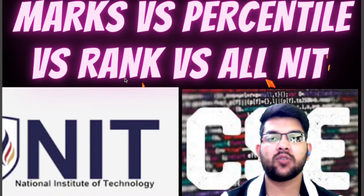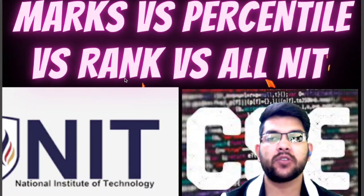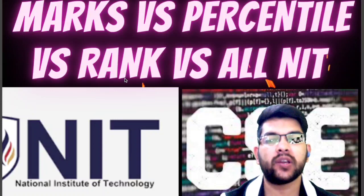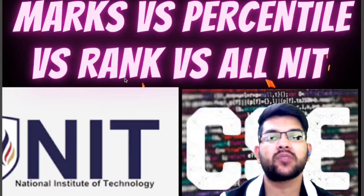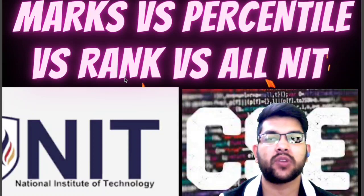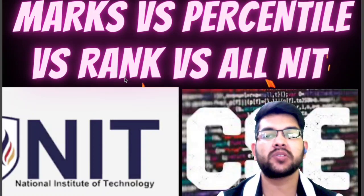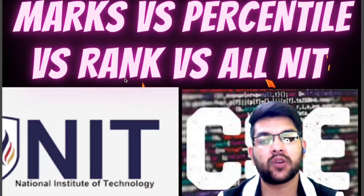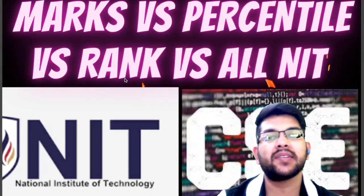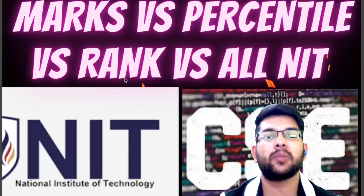Hi, this is Amit and you are watching my channel's information and educational video. In this video I will provide very important information for JEE Mains 2022 — it is marks versus percentile versus rank versus all NITs, and I will also provide your category rank.